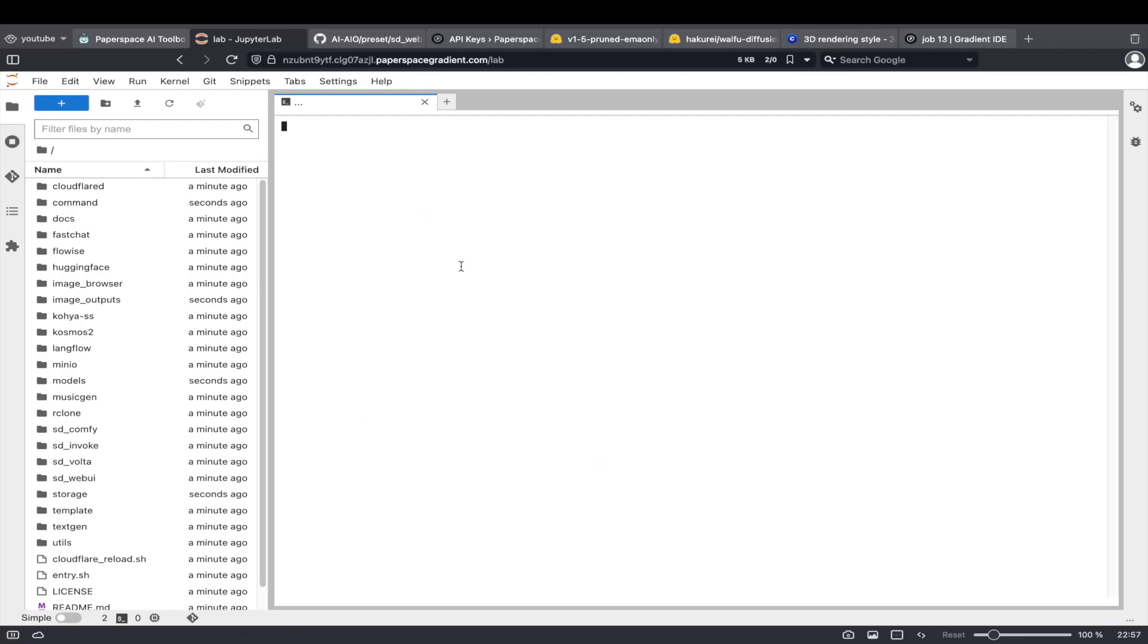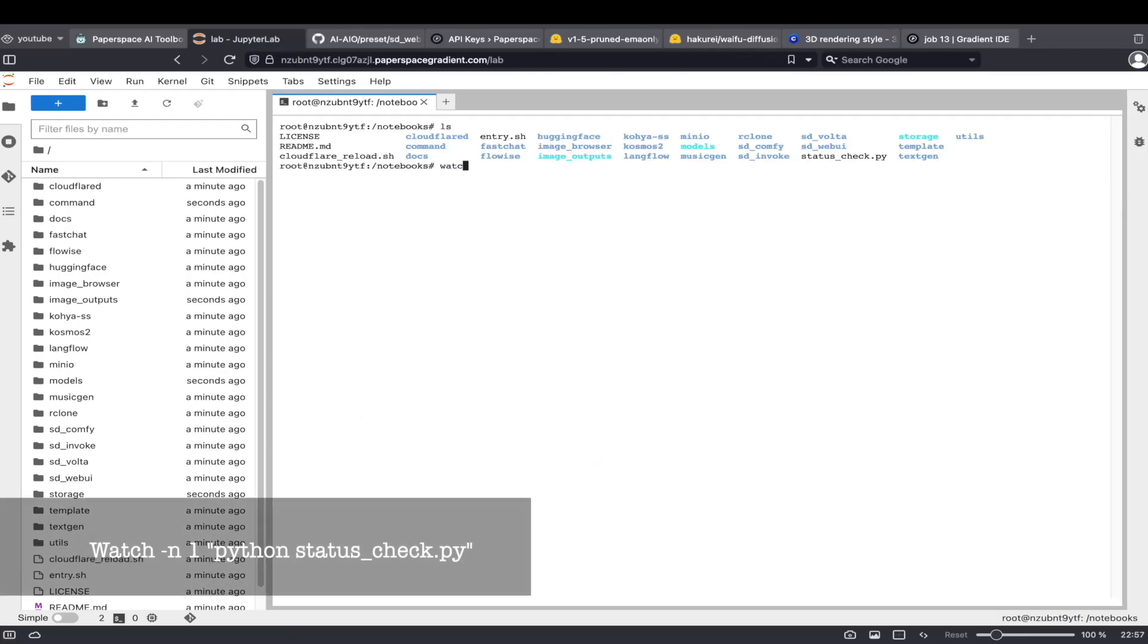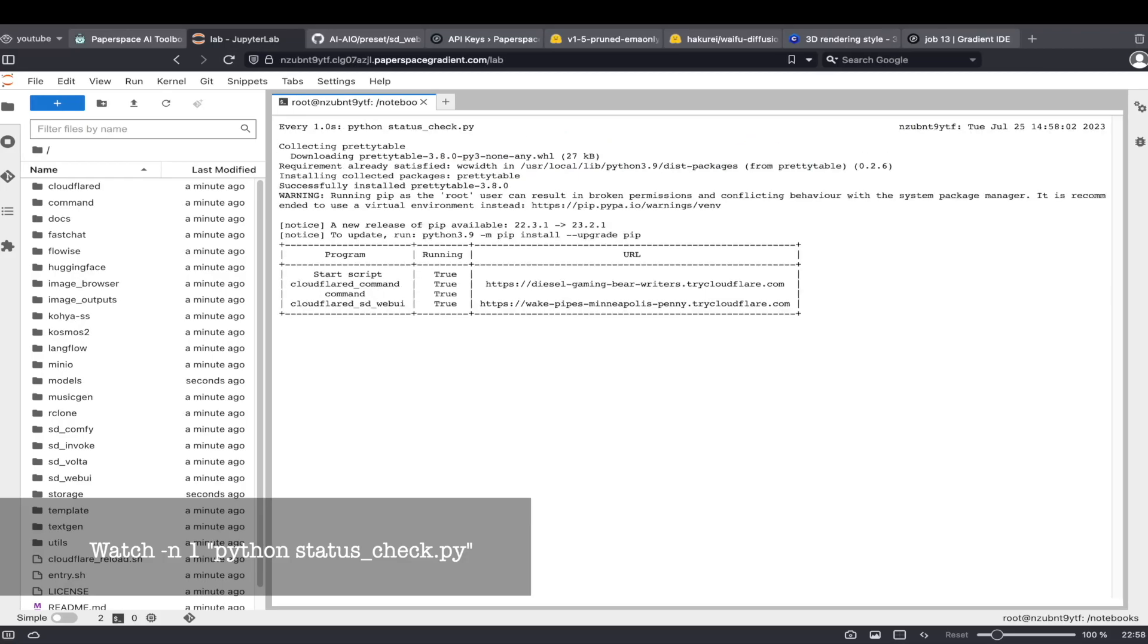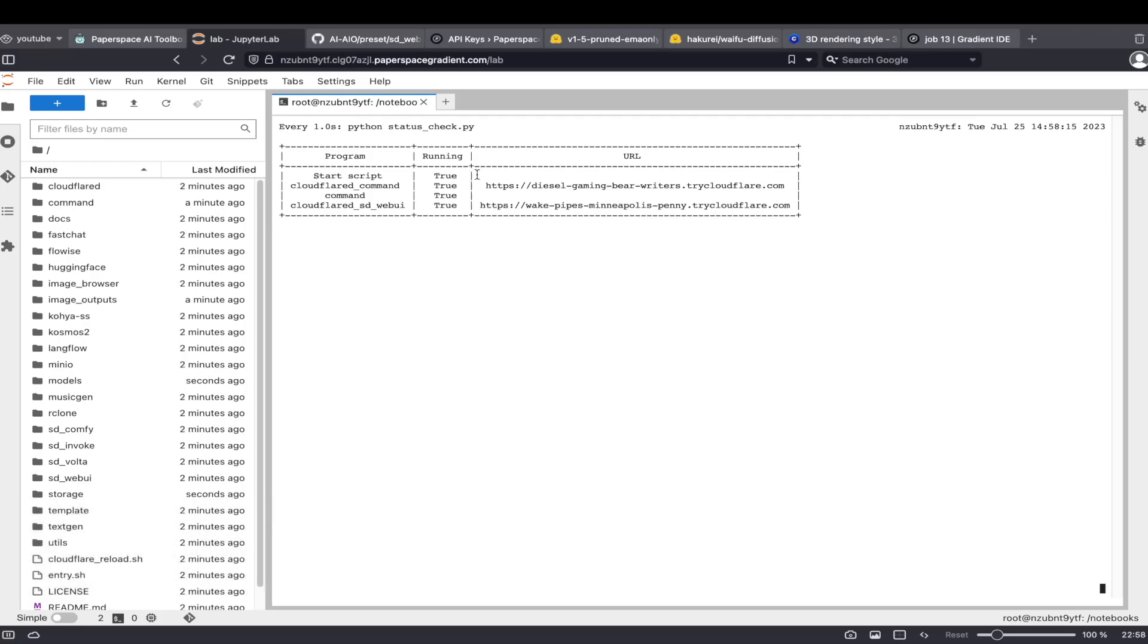To check the setup progress, open a terminal and type in this command. If you see the running status of StartScript is true, then the setup process is still running.